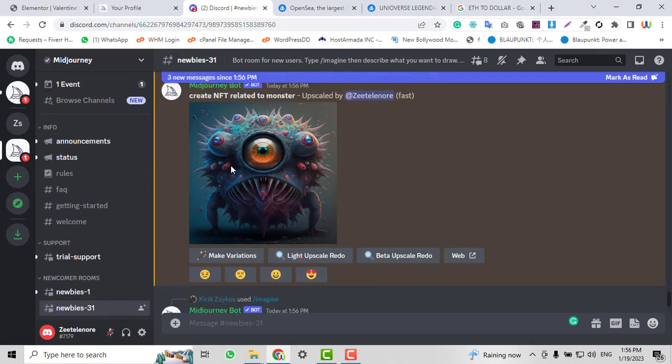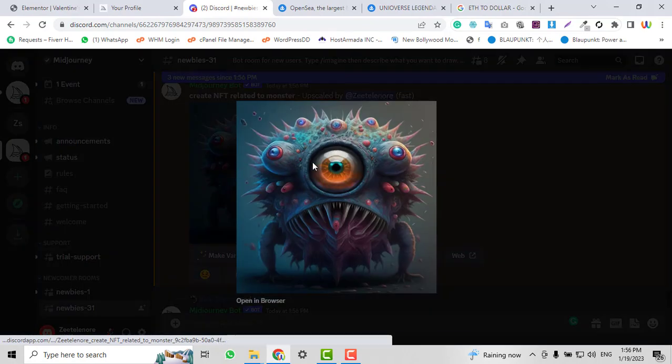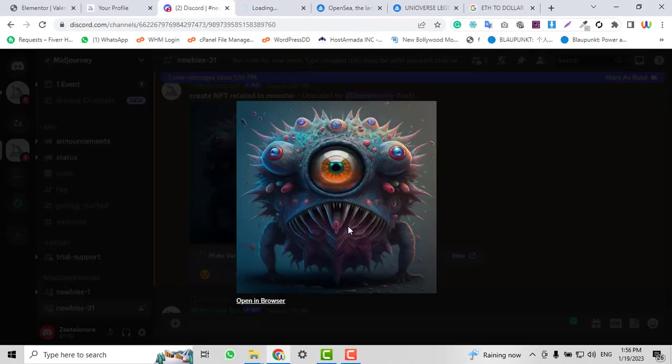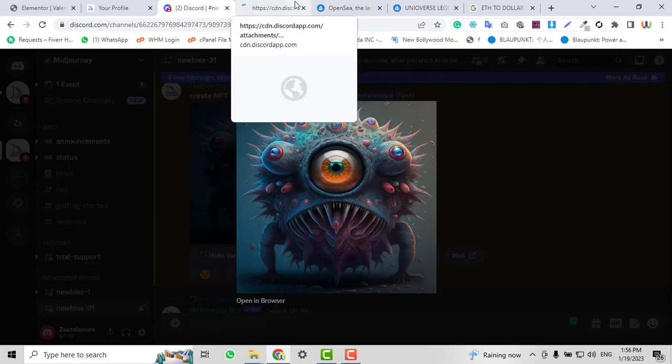Here's the image. I'll click 'open in browser' so the HD version of this NFT will be available. Here you can see this unique NFT.